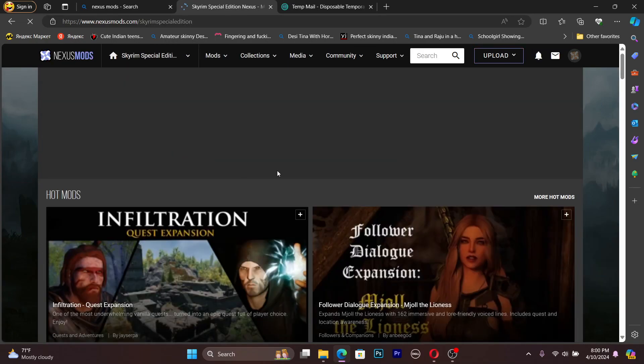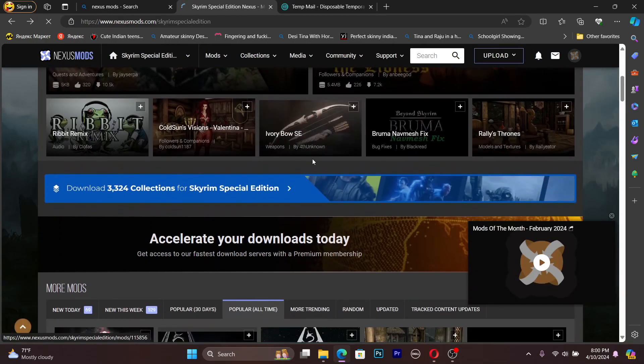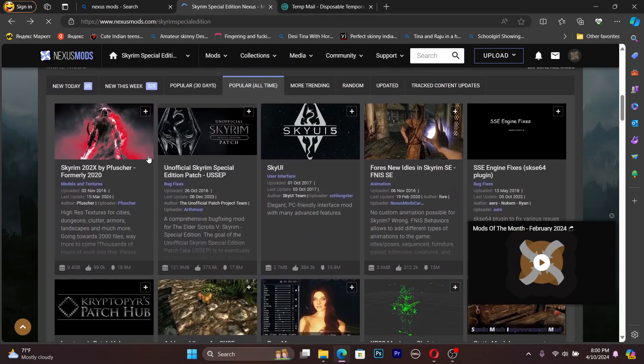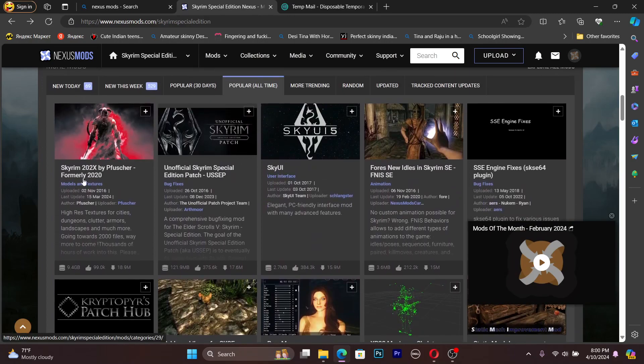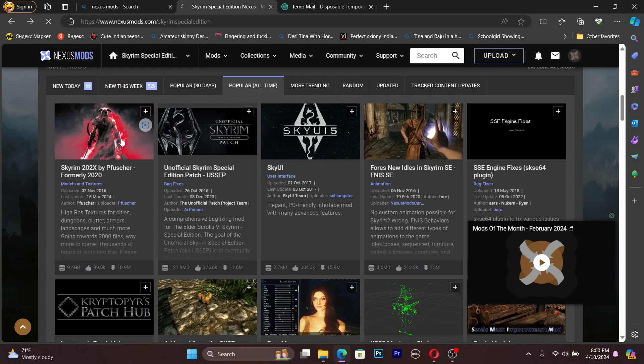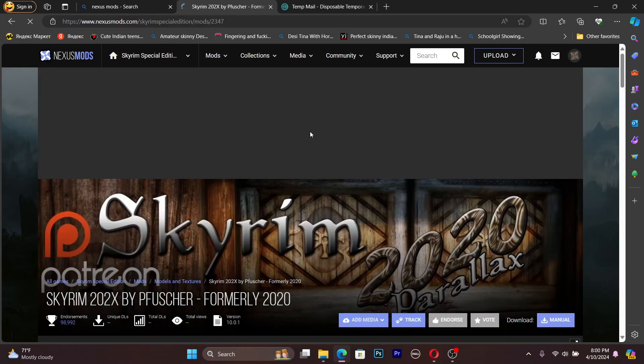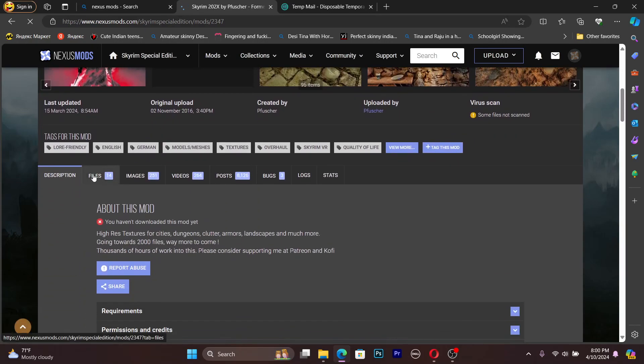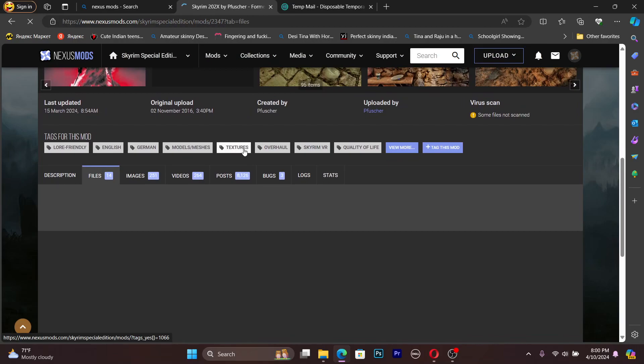Now we can download mods. What we need to do, for an example, let's go to this mod, then scroll down, go to the files.